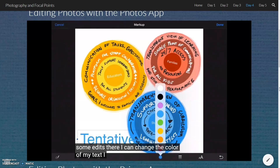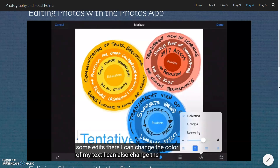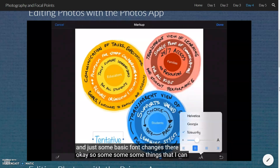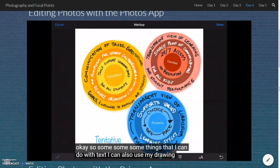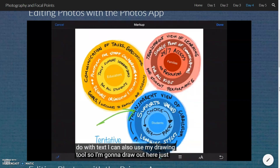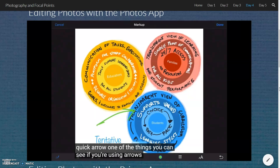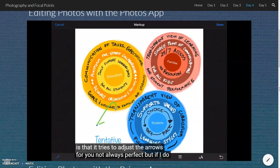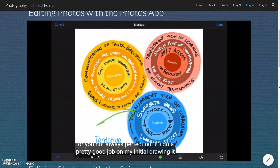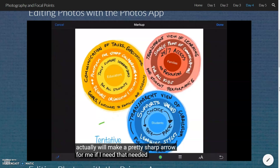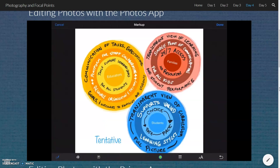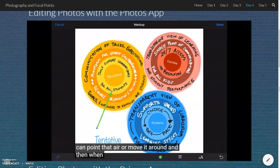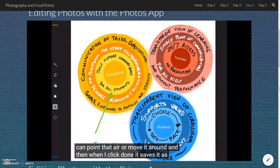I can change the color of my text, and also change the size with some basic font changes. I can also use my drawing tool. I'm going to draw out here just a quick arrow. One of the things you can see, if you're using arrows specifically, is that it tries to adjust the arrows for you — not always perfect, but if I do a pretty good job of my initial drawing, it will make a pretty sharp arrow. There you can see it — now we can point that arrow around. When I click done, it saves it as a copy of that picture.